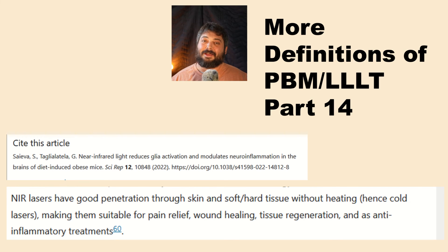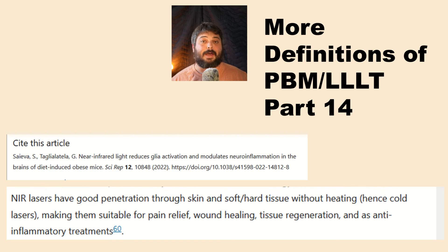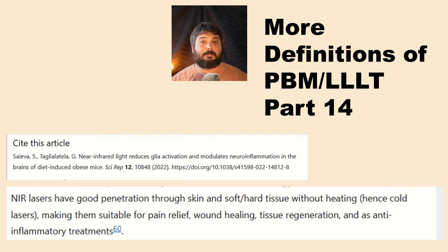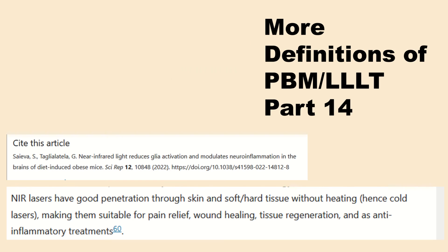Thanks for tuning in and hanging in there. Hopefully you can see a common theme across all these different definitions: low-level light therapy and photobiomodulation are non-thermal light therapies. If you want to do true photobiomodulation therapy or true low-level light therapy, you purposely use low intensities that don't cause significant heating.